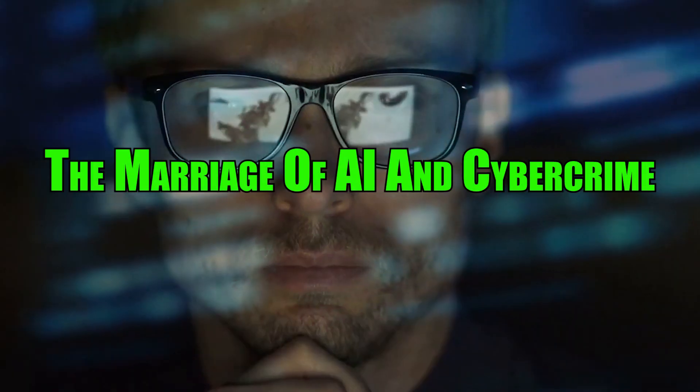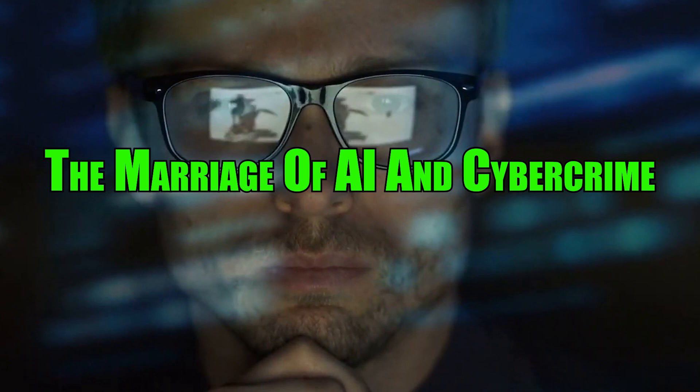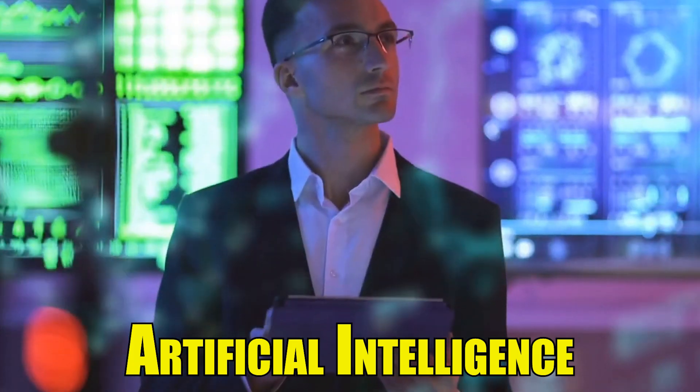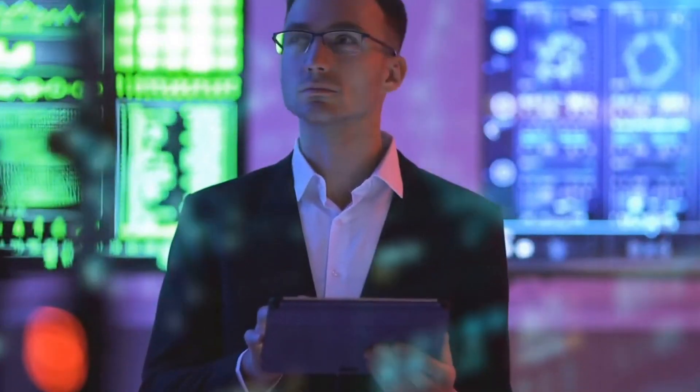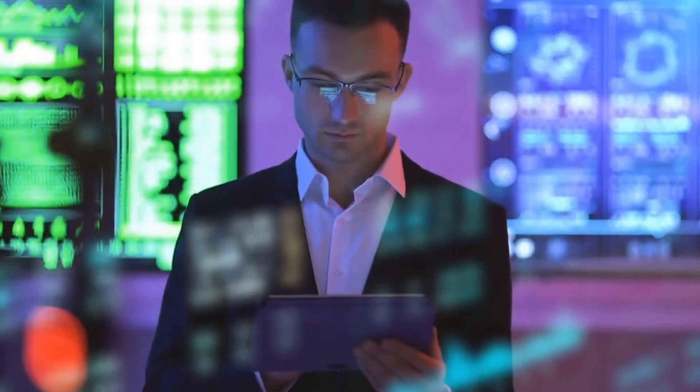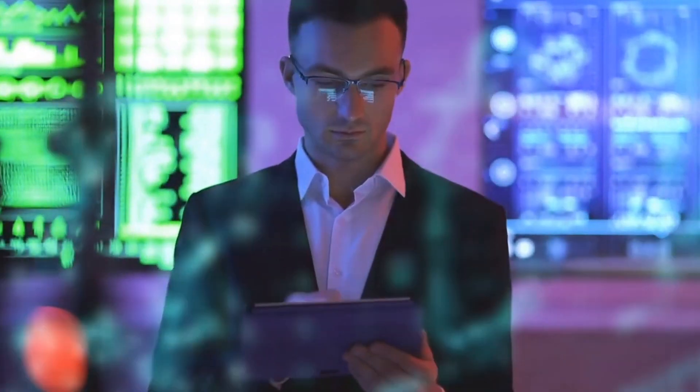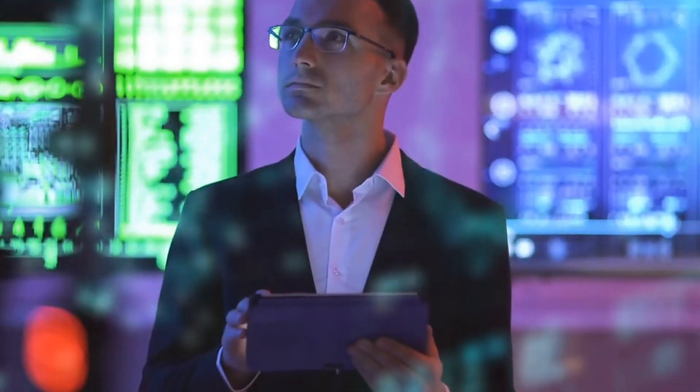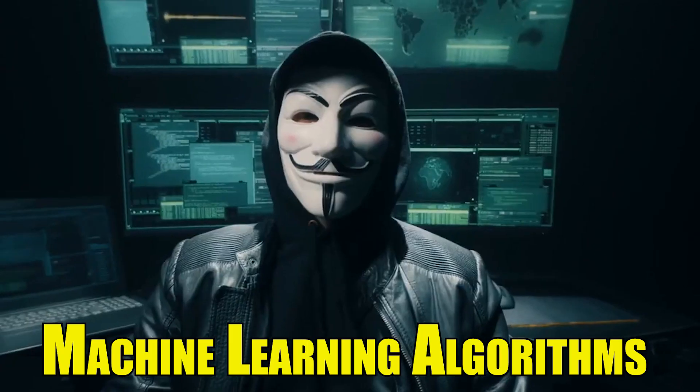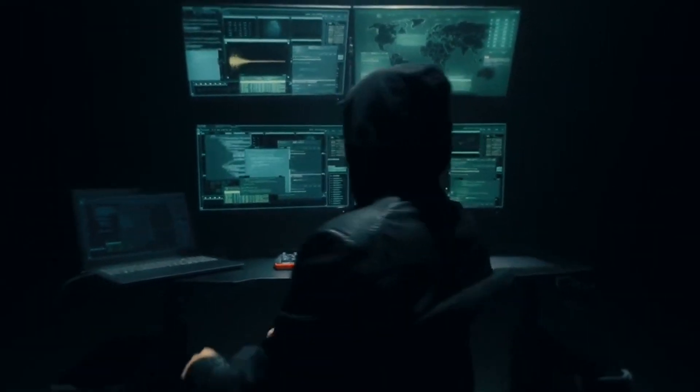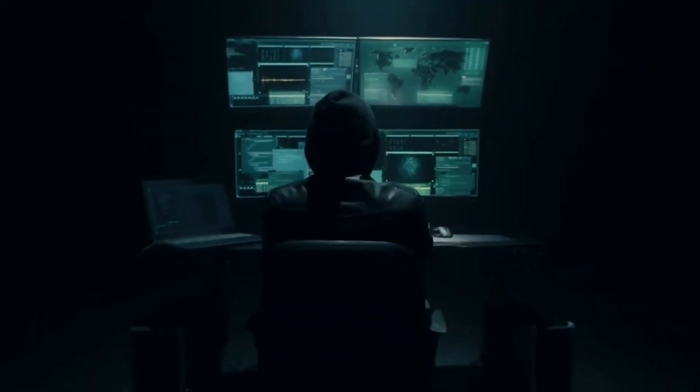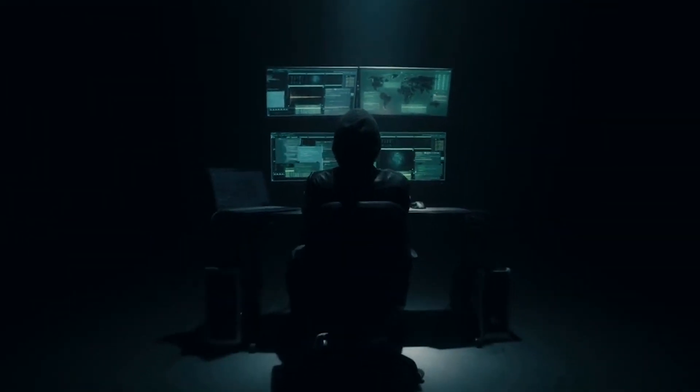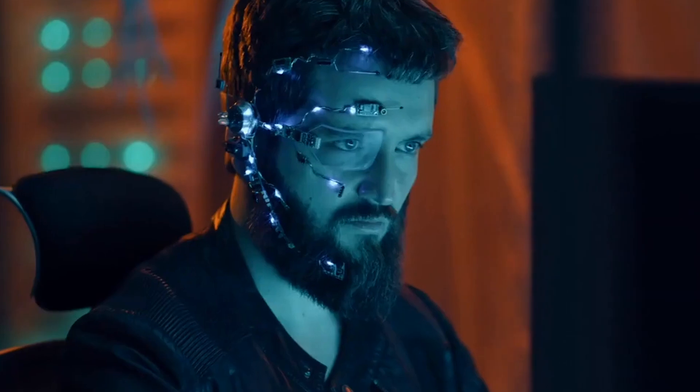The Marriage of AI and Cybercrime. Artificial intelligence, with its unparalleled processing capabilities, has become the backbone of cybercriminal operations. Through machine learning algorithms and neural networks, cybercriminals can analyze enormous data sets at speeds unimaginable before.